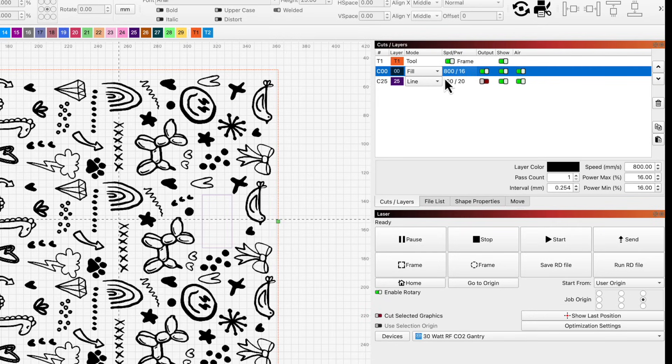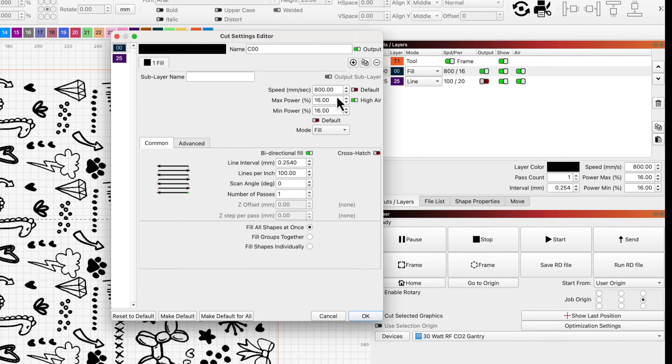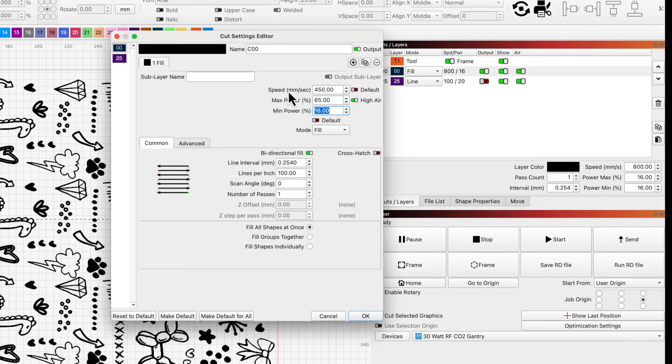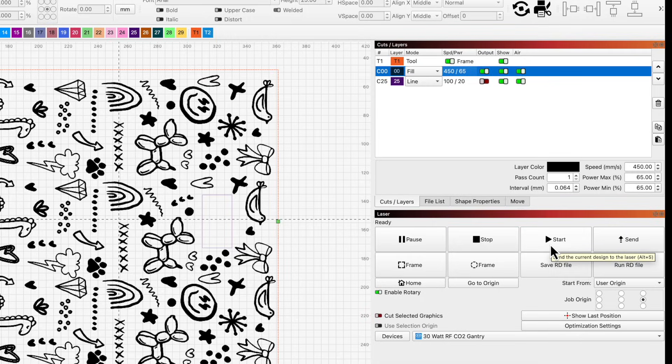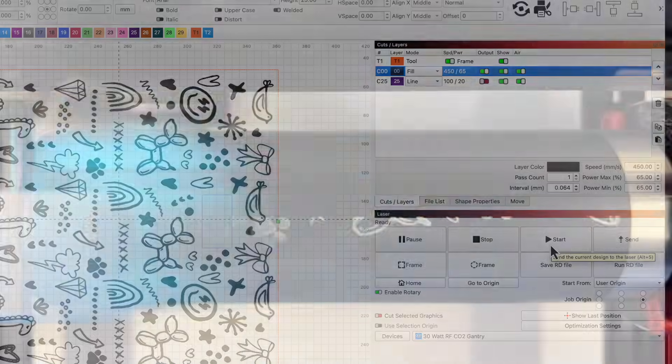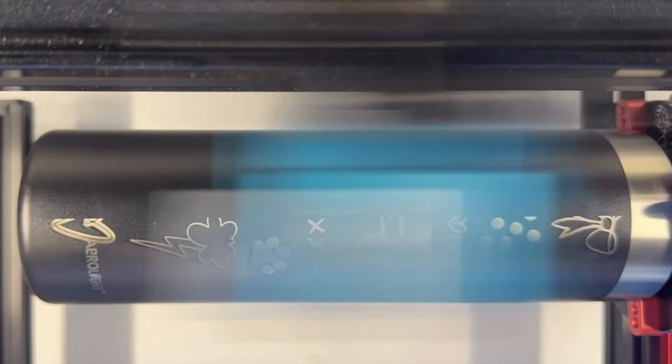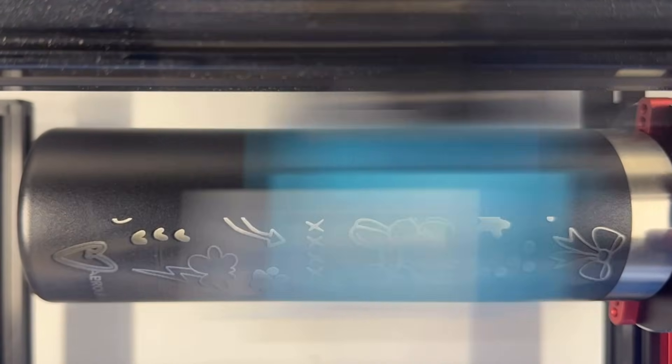Now we're ready to engrave our tumbler. I'll set my speed, power, and lines per inch based on tests I've completed on other tumblers. You'll need to find the best values for your laser by getting a starting point from your laser manufacturer and running material tests. I'll send just the engraving layer and the tool layer to the laser now. Frame first, then run it.